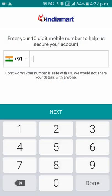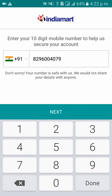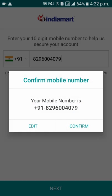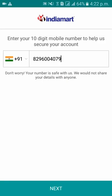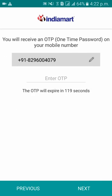Please enter the mobile number for which you need the account, then click Next. Confirm the mobile number — you will get an OTP to that mobile number. Please enter that OTP.